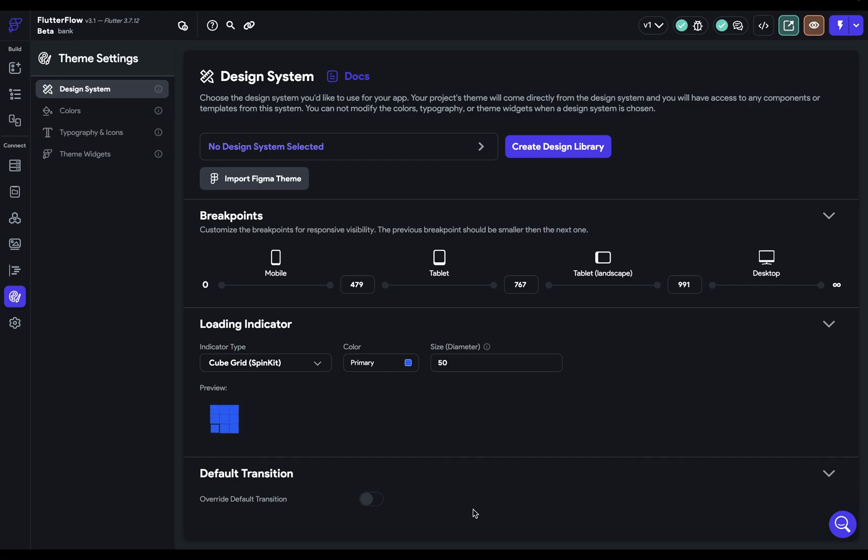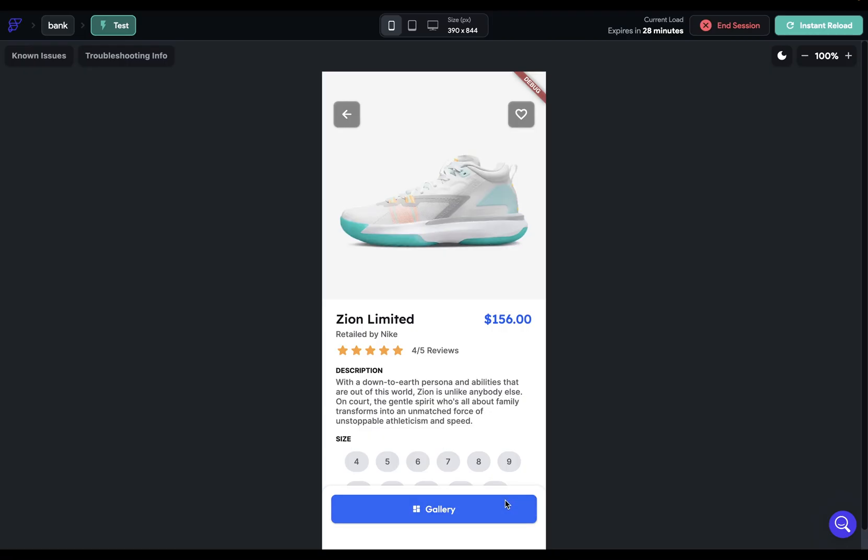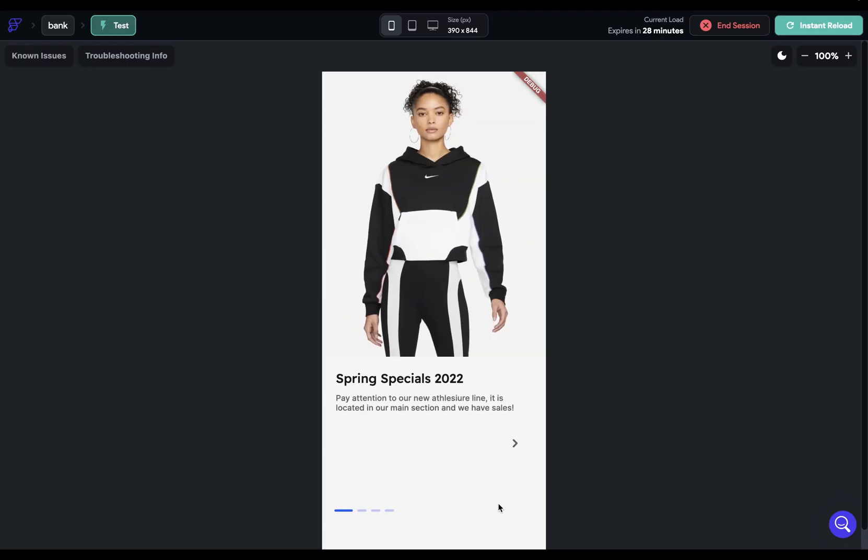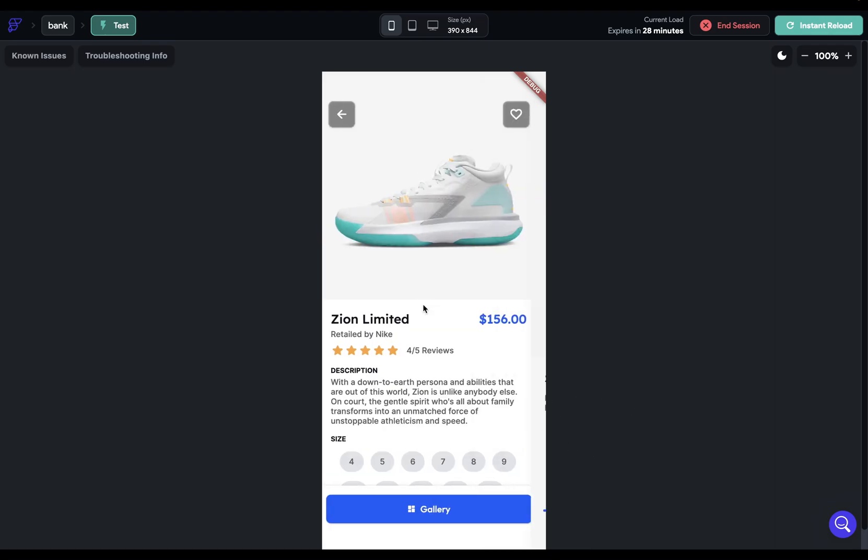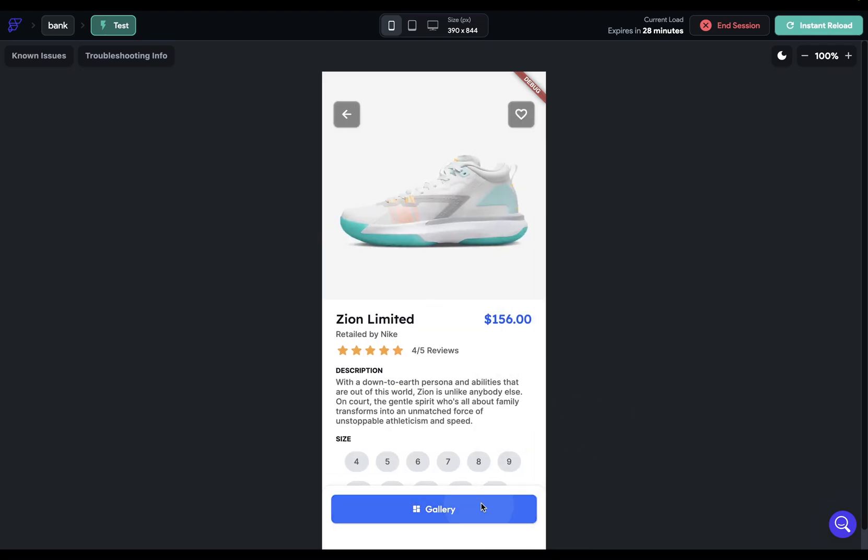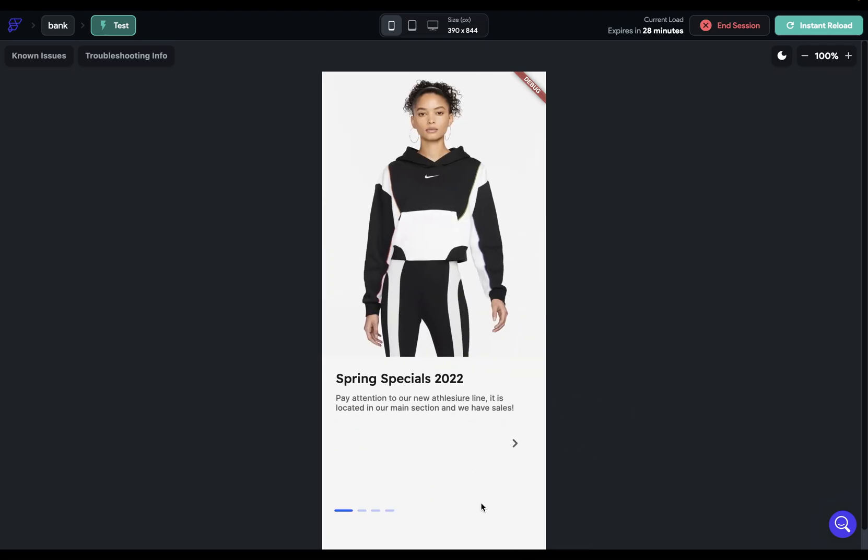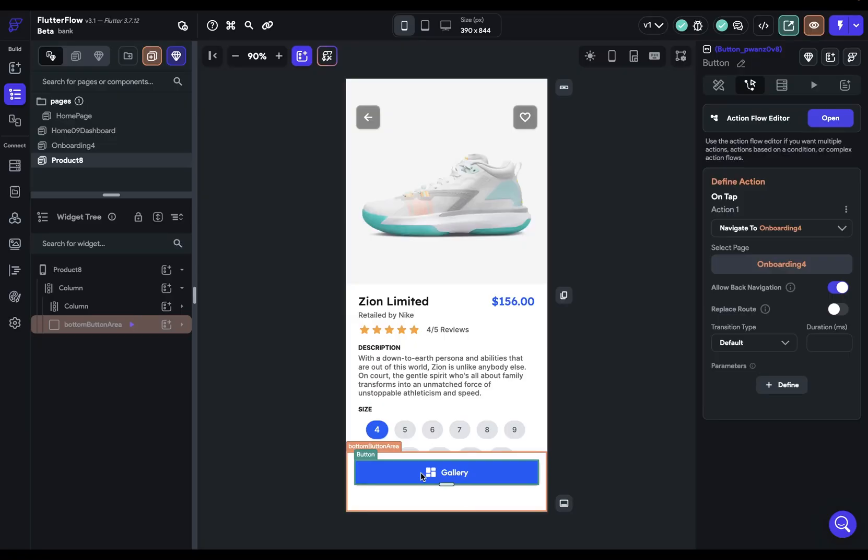Now, if you want to override your default transition, you can click this toggle right here. But what's the default transition? Well, this is the default transition. It's that slide from right to left in 300 milliseconds. That's the default transition. So if you want to change that, that is what gets automatically added to every new page.